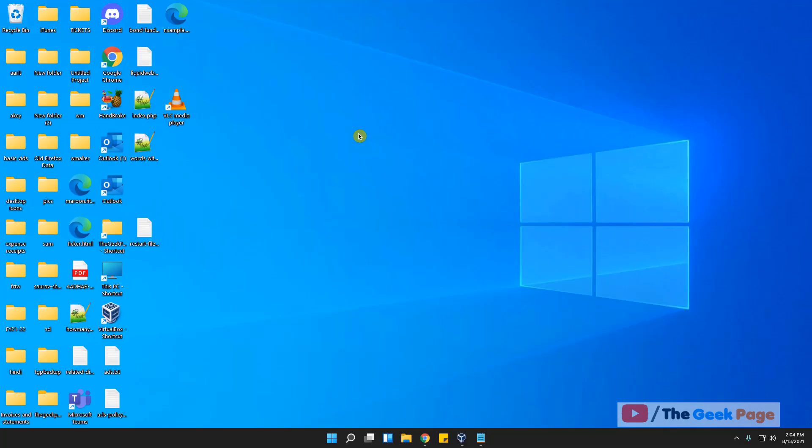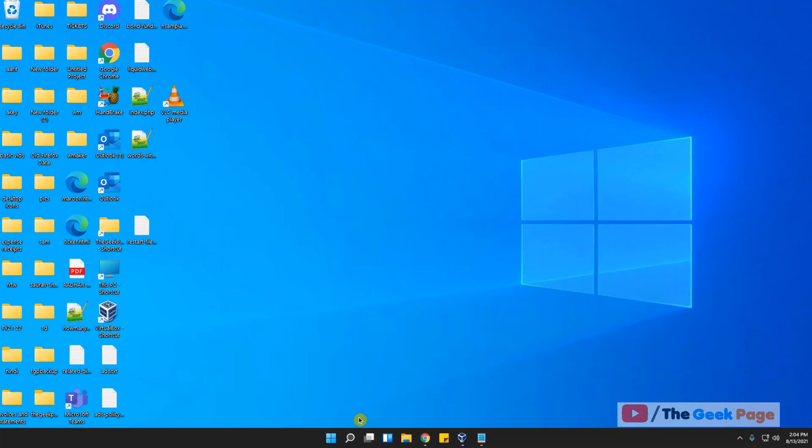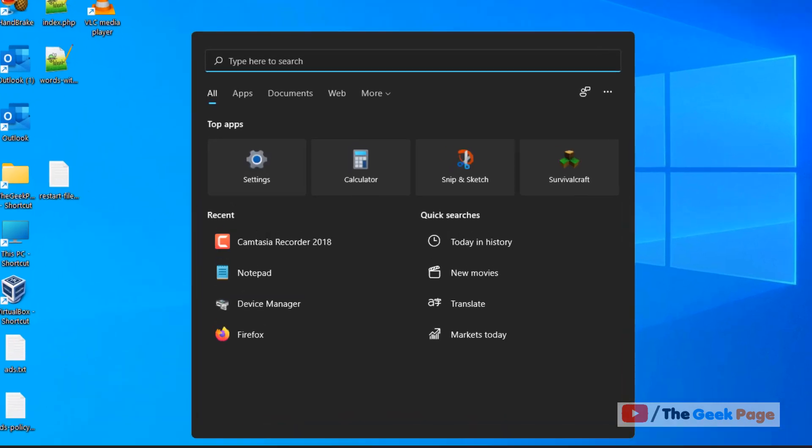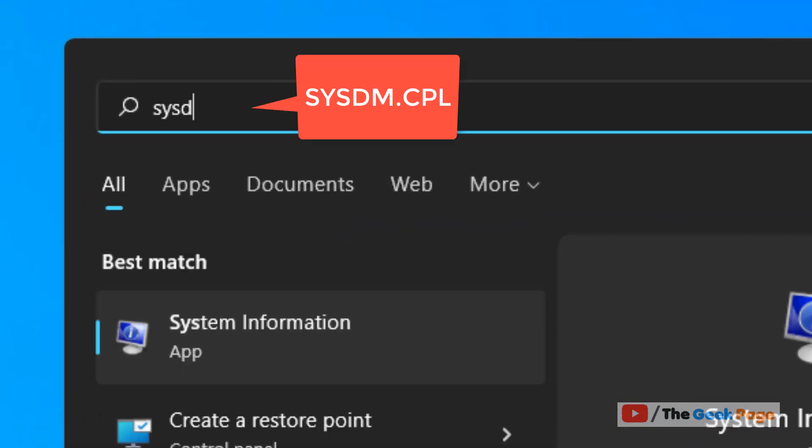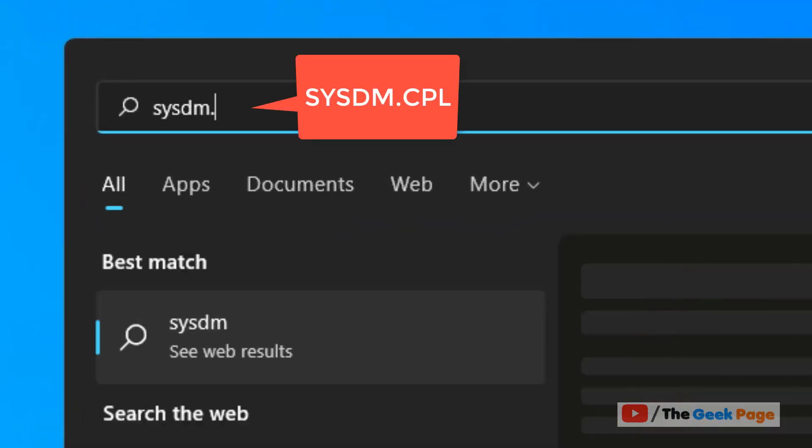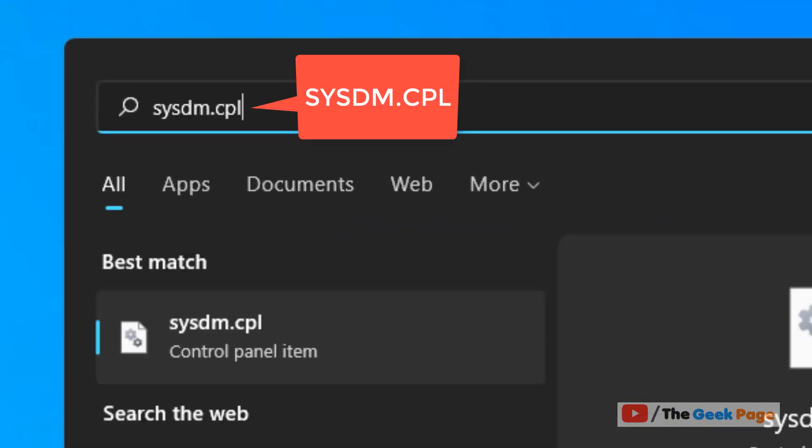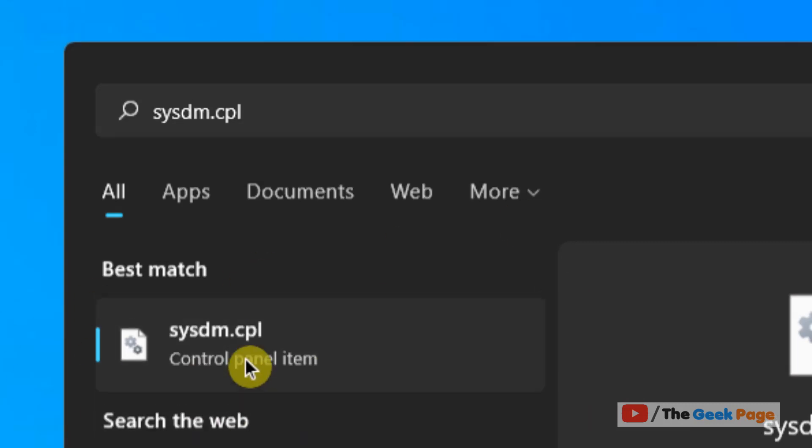Now let's move to third method. Just search sysdm.cpl. Now click on sysdm.cpl from the search result.